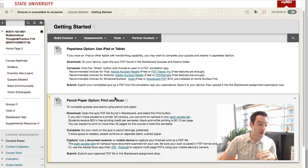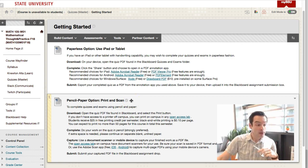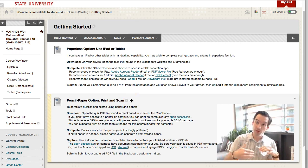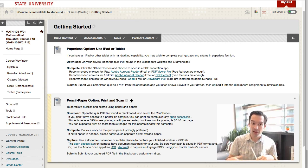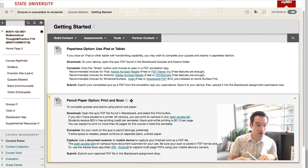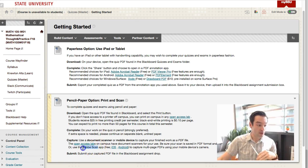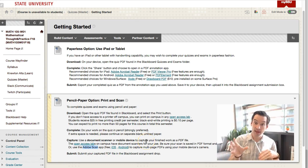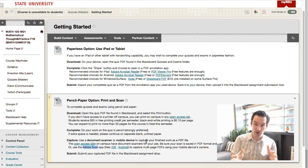If you don't have a tablet, a printer and scanner is the way to go: download the quiz, print it, complete it, and re-upload it. If you don't have a document scanner, there's a great app called Adobe Scan that you can use on any mobile device — it uses the camera to generate a PDF file from your finished quiz to re-upload.